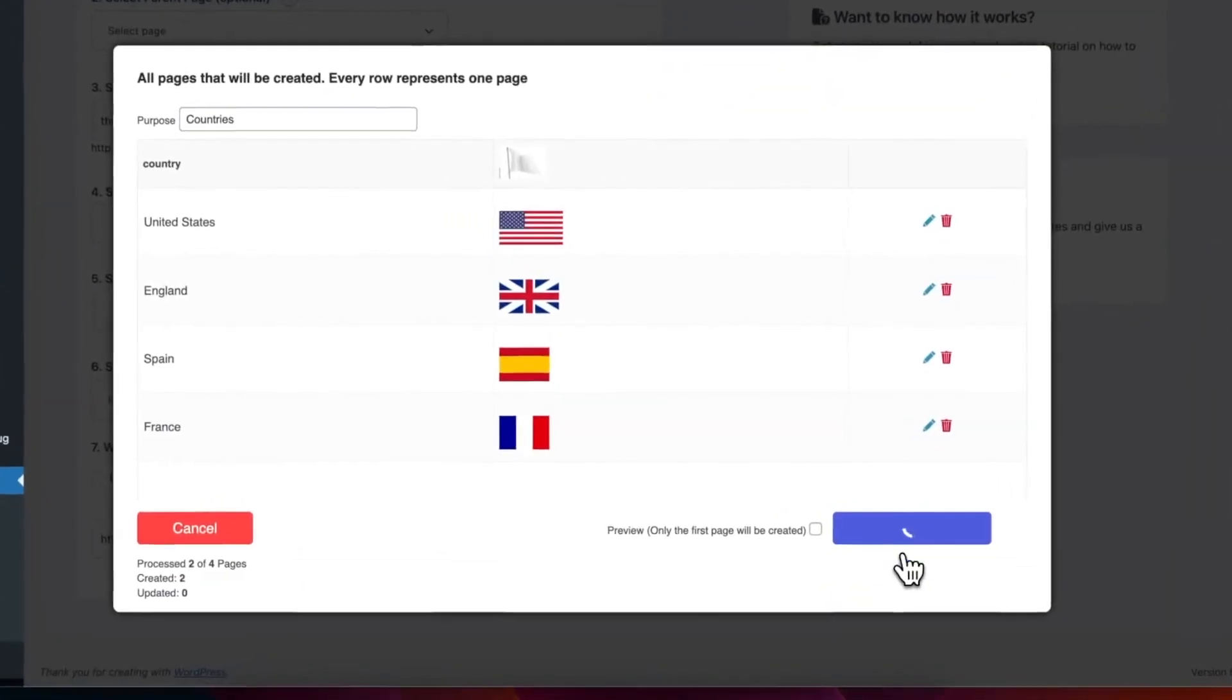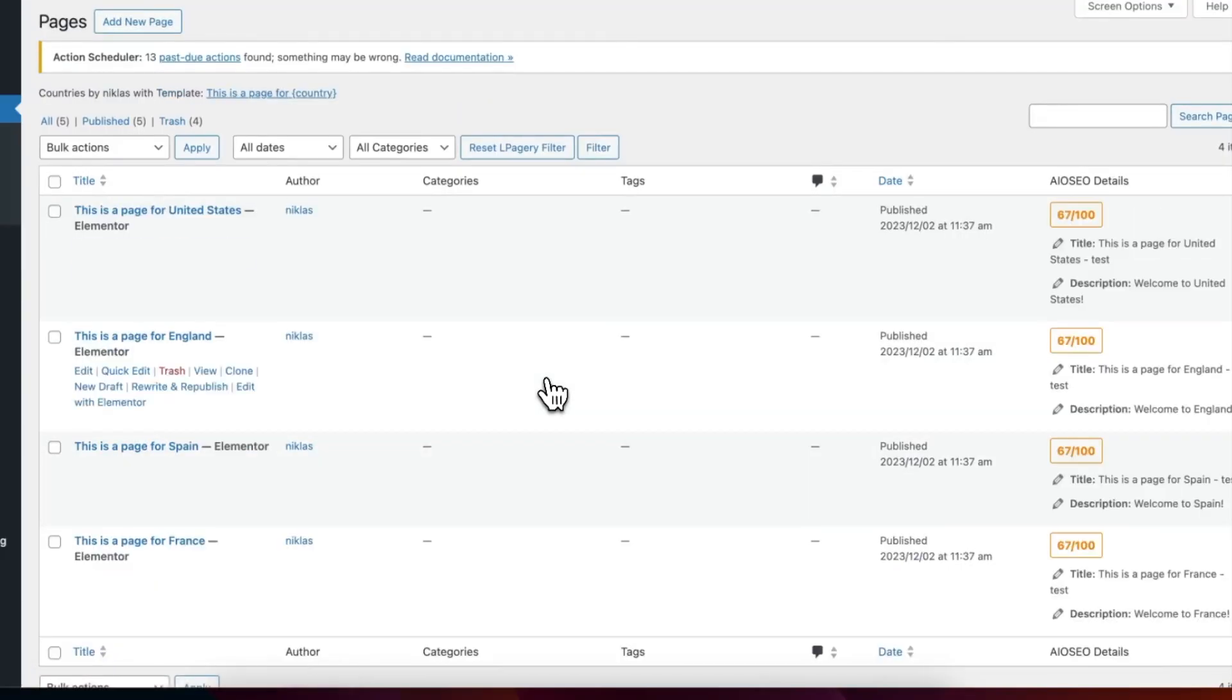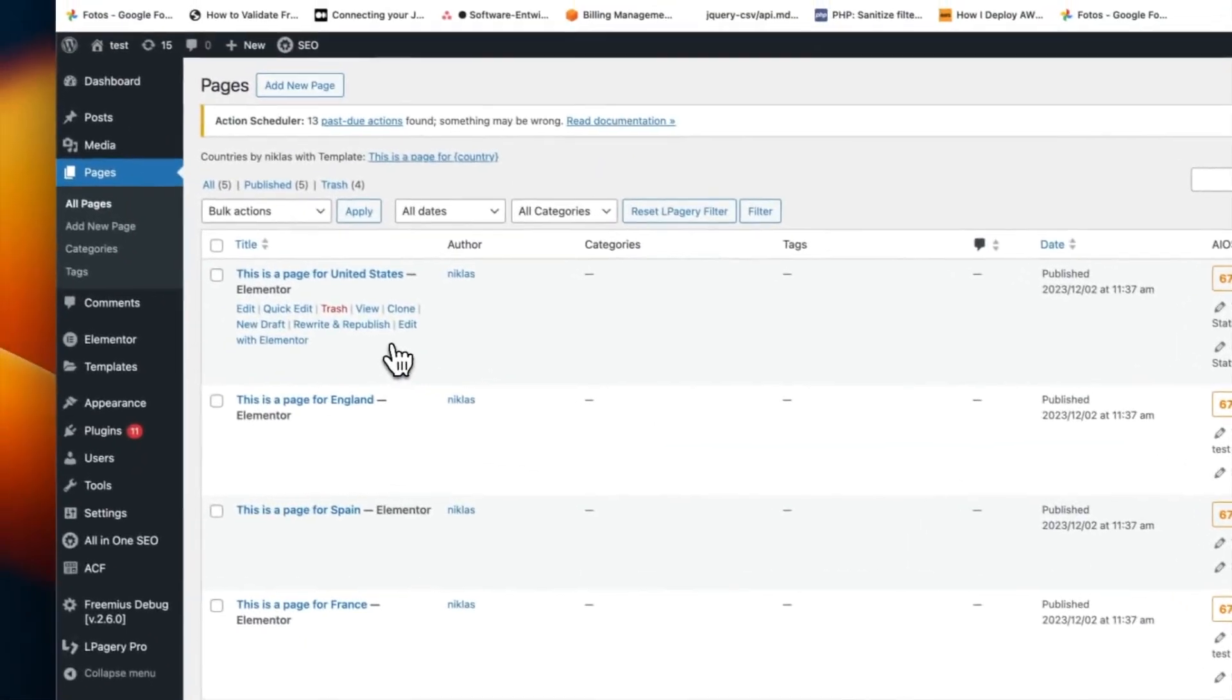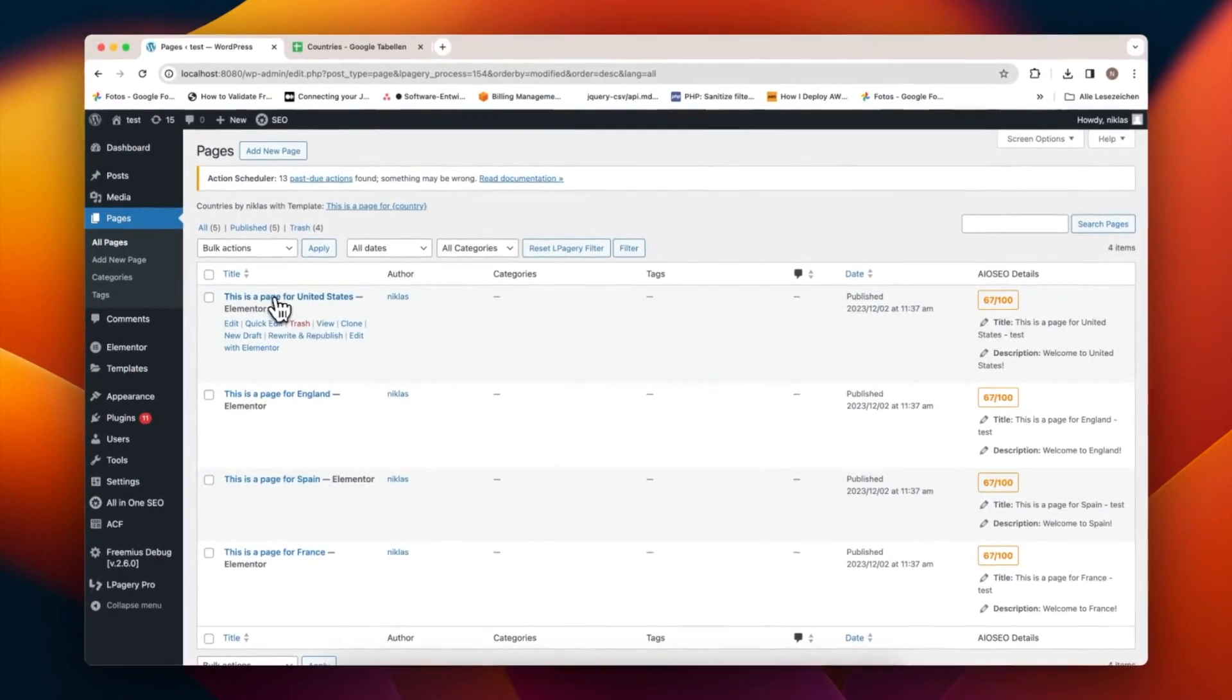Proceed with the creation of the pages. Once this process is complete, pages for the United States, England, Spain, and France should be visible, each with its designated image.